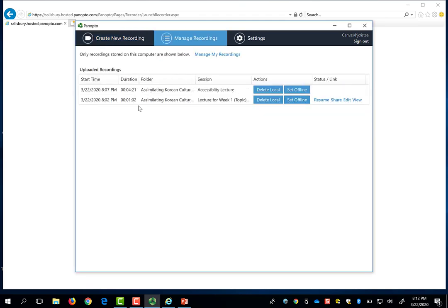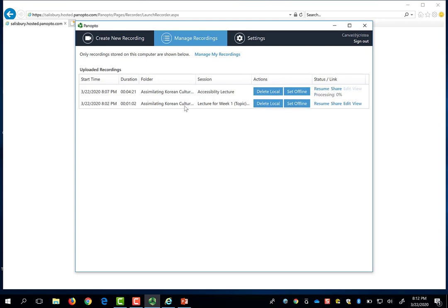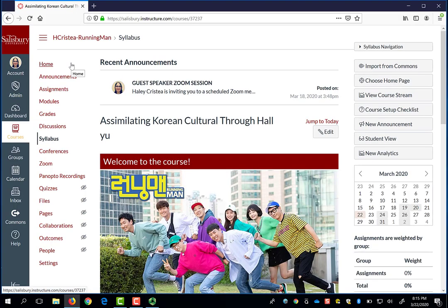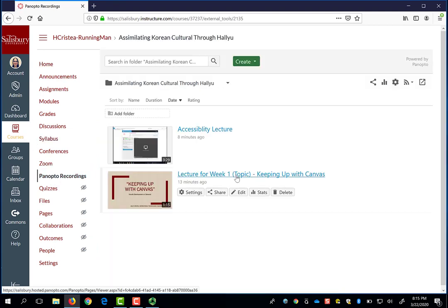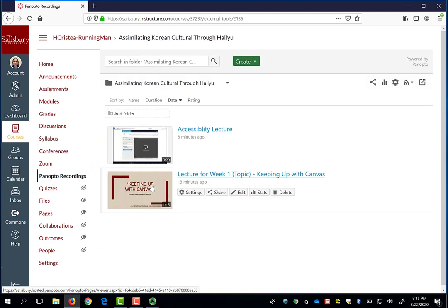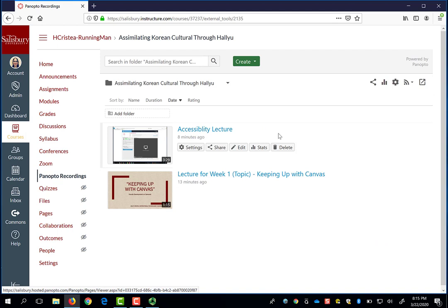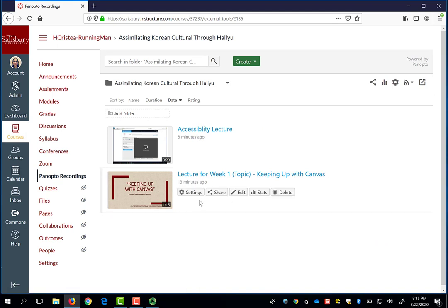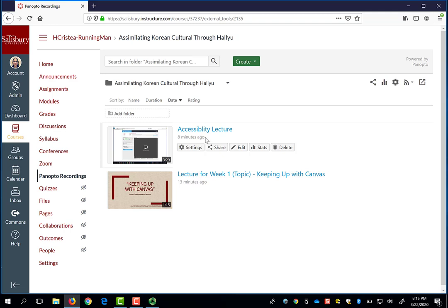While it is uploading, it verifies the folder that I recorded into. I have returned to my Assimilating Korean Culture course, and when I click on Panopto Recordings, I can see the two recordings that I just completed in this example. The processing time is equivalent to how long you record the lecture. The longer your lecture, the longer the processing time.